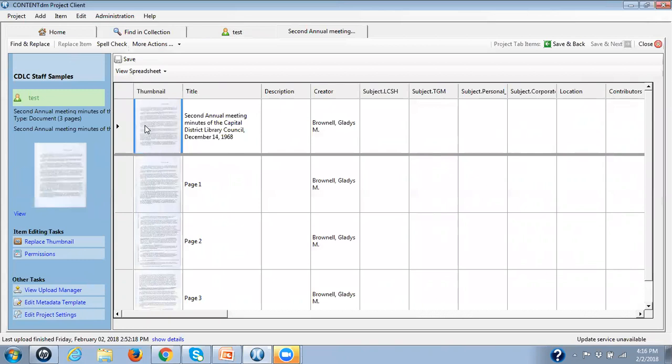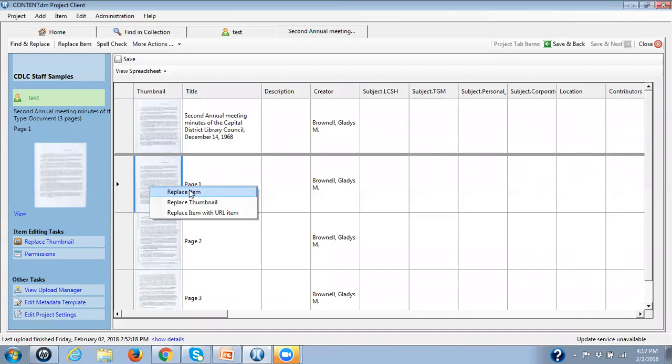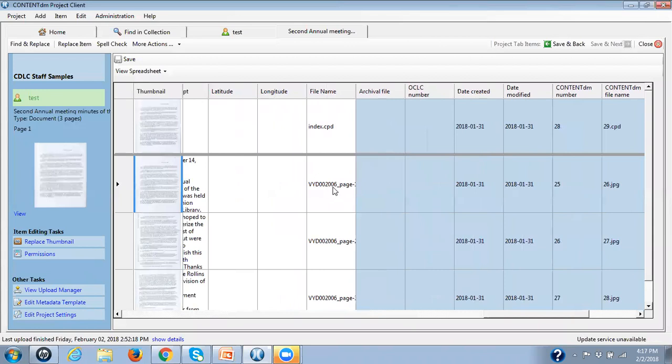And remember, this one is just a thumbnail. You can only replace the thumbnail for the object metadata record because there is no image associated with that metadata record. For page metadata records, I can replace the thumbnail or replace the item. The important thing to remember on replacing the item is the new digital file has to have exactly the same name as the old digital file, which you can go and check all the way over here to see what you called that digital file in case you've forgotten.